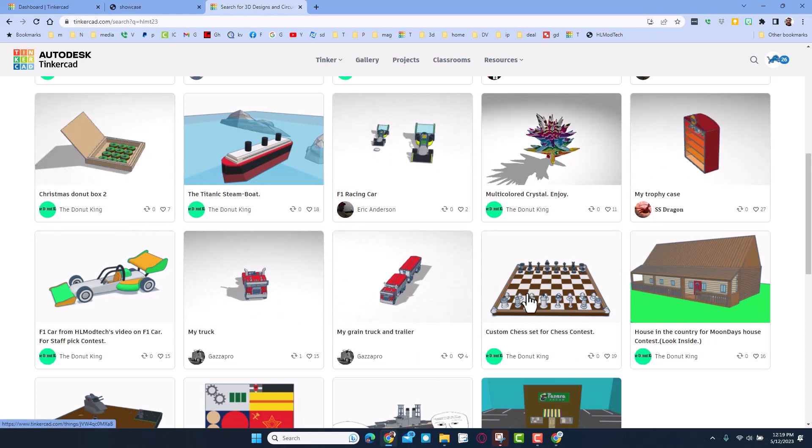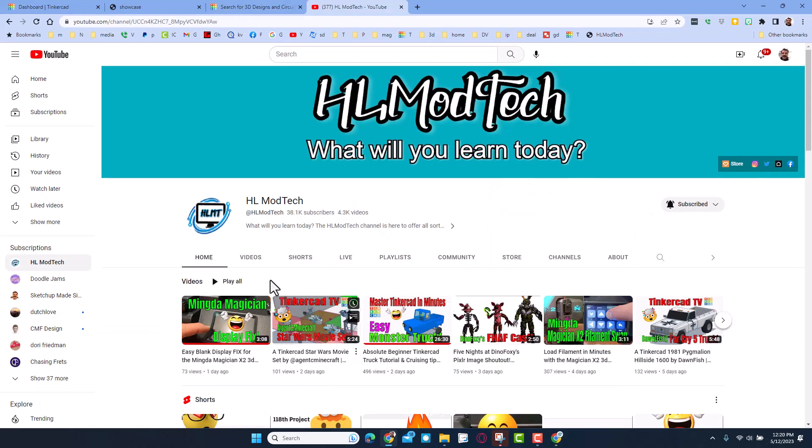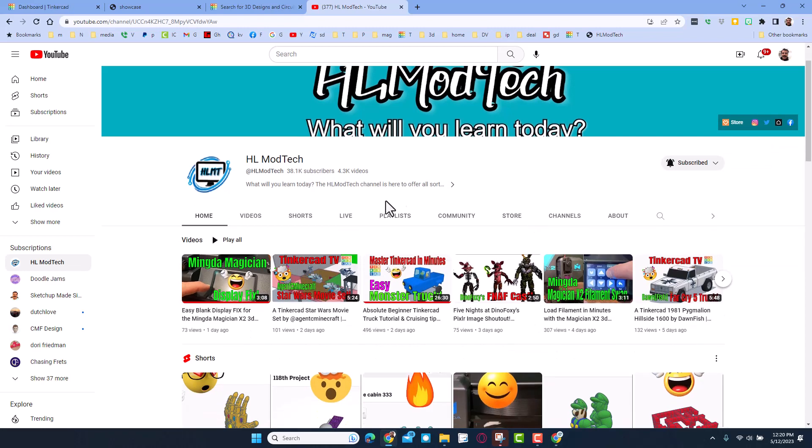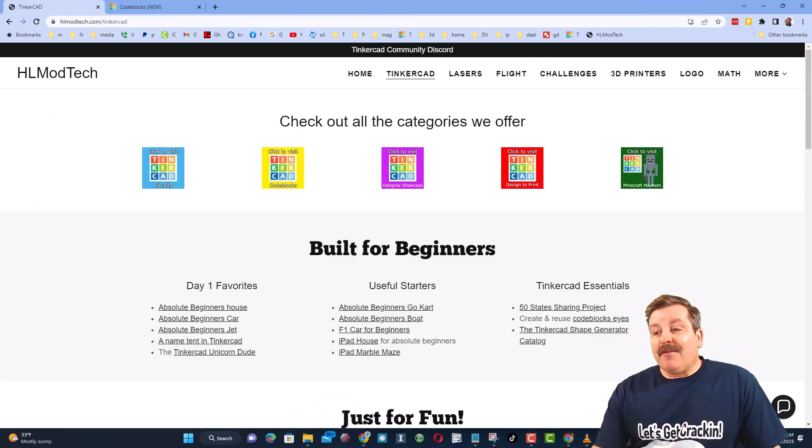Finally friends, I want to say thanks again for all the support for the HL Mod Tech channel. It is super cool to see that we already passed 38,000 subscribers, and it makes my day to see all the amazing things that you're creating.